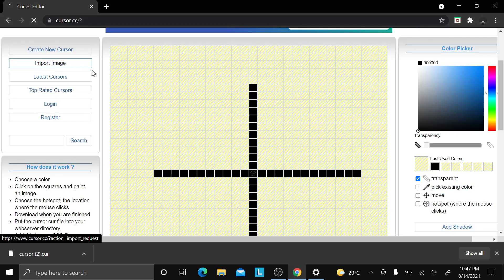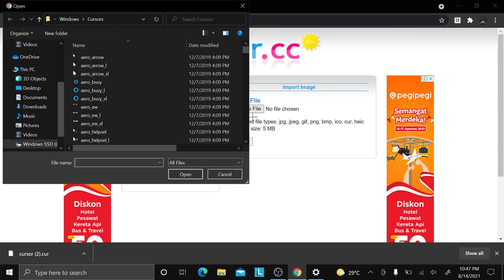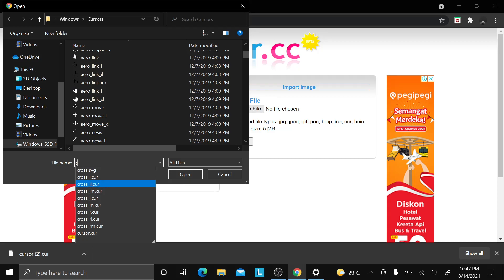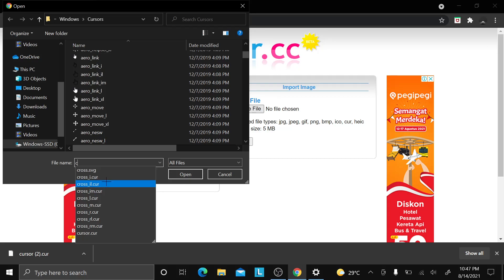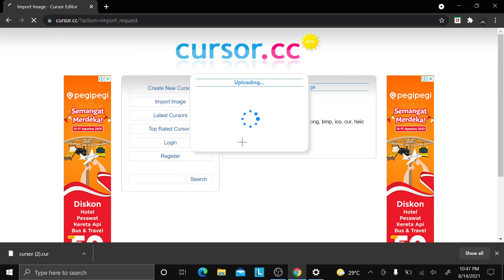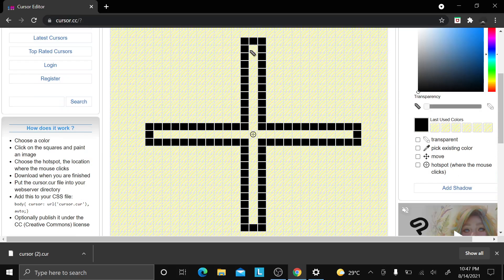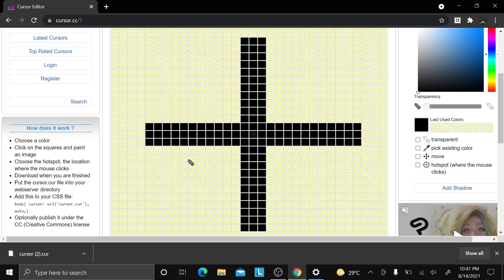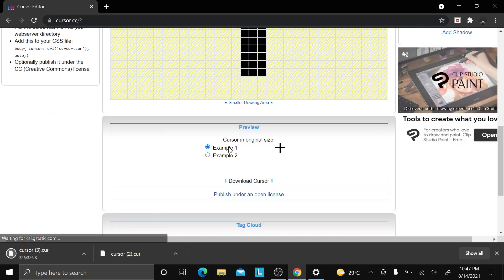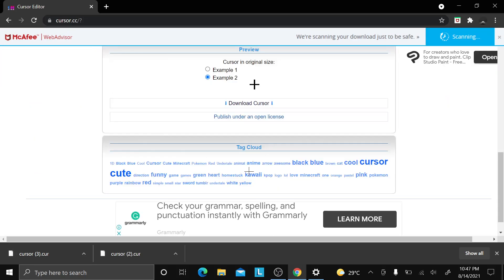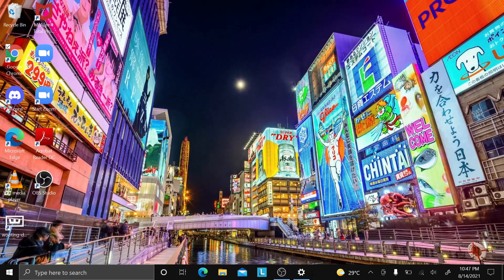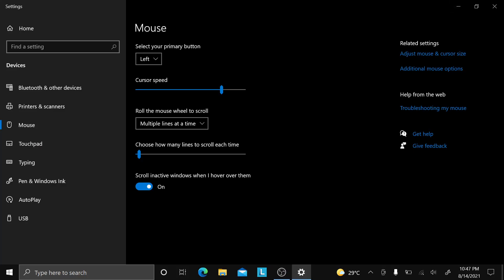This one's so small so I'm going to make another one. Go back to cursor.cc, type in 'cross_il.cur' again, click 'Open', upload it, and then adjust it. Once you're done, download the cursor and minimize or close it.